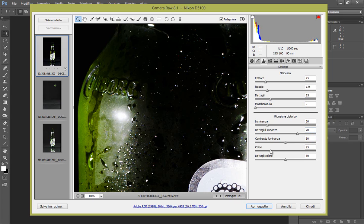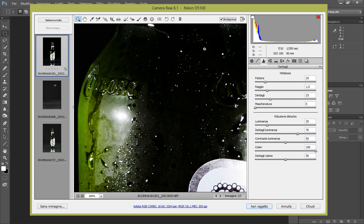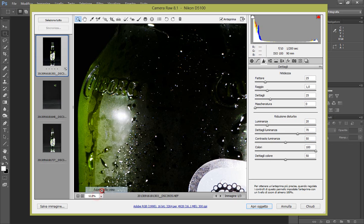Dopodiché, i colori li impostiamo a 100. OK, direi che ci siamo. Facciamo il prima e il dopo, ovviamente ora non si vede molto però ci siamo.